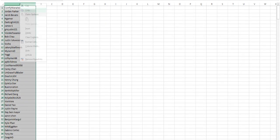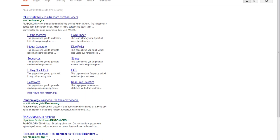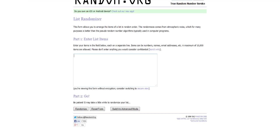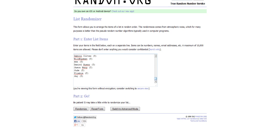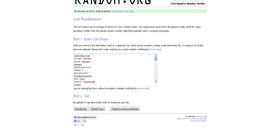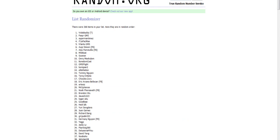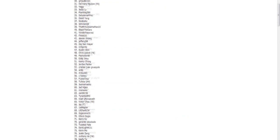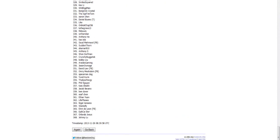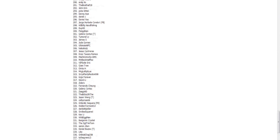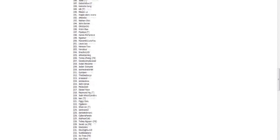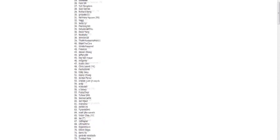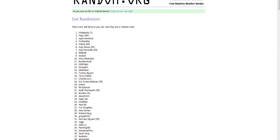And we're going to copy this and we're going to go to list randomizer. I'm going to paste all the names again. All of you should be here. Let's randomize it. And there we go. Number one until 368. So here we go.